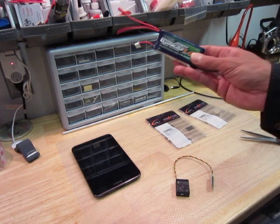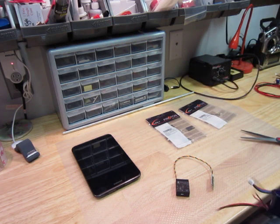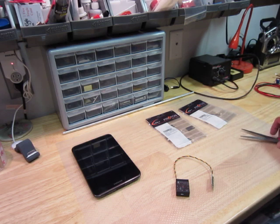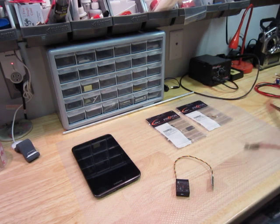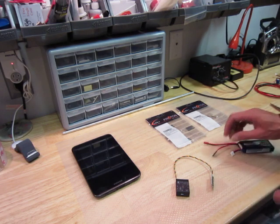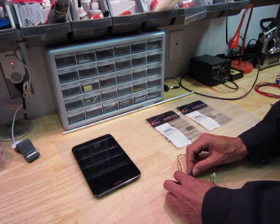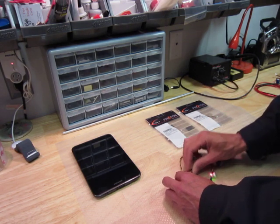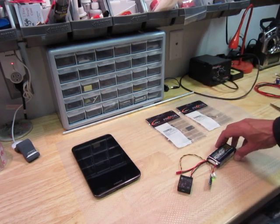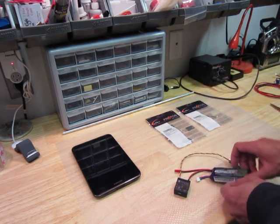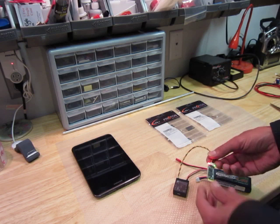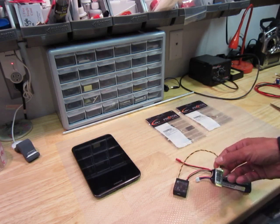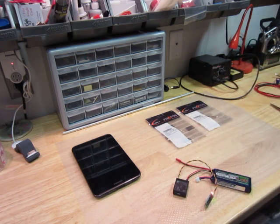I just have a 2S LiFe pack here that I'm going to power this with, but this hasn't been bound or nothing, so I'll show you how simple that is. Basically I'm just going to put power on this now. Of course be very careful on your polarity. The ground lead's on the bottom, power's in the middle, the top is open.